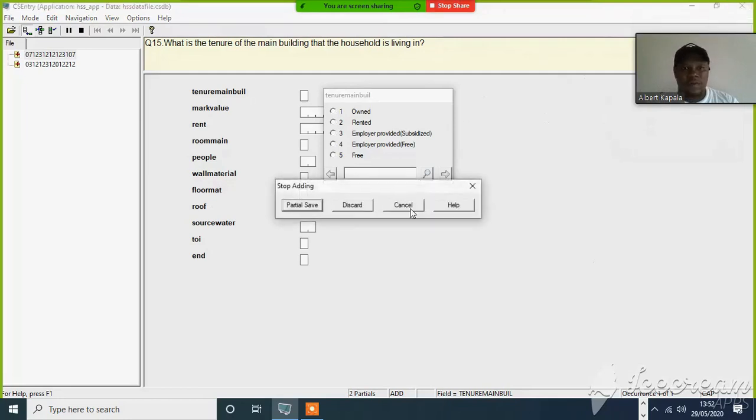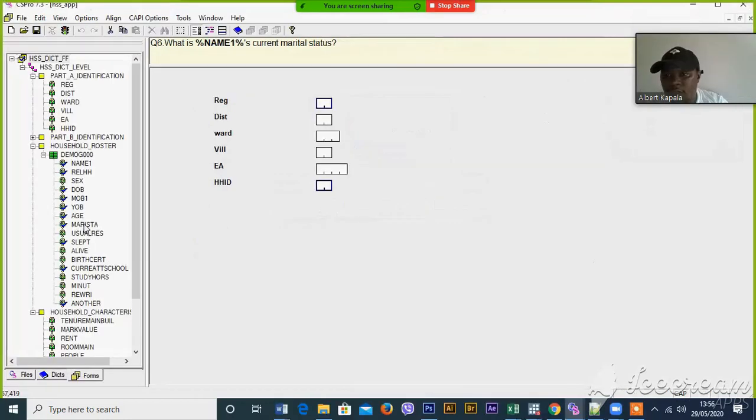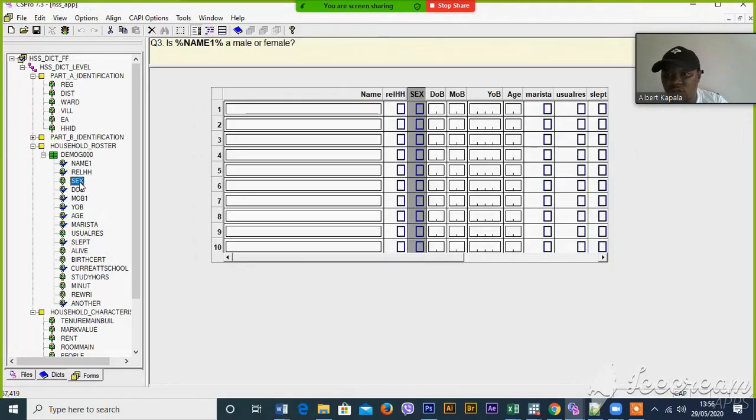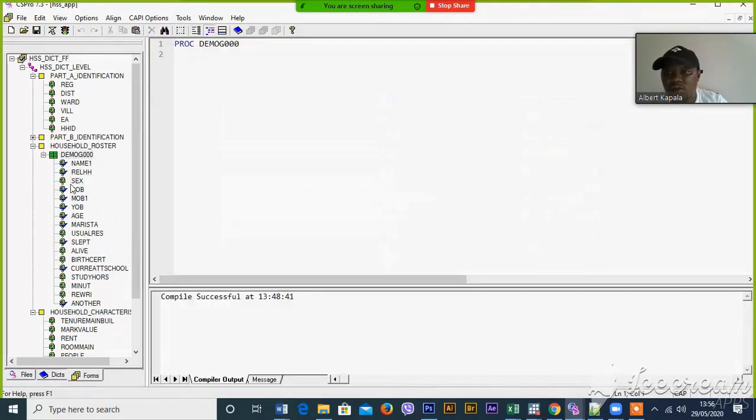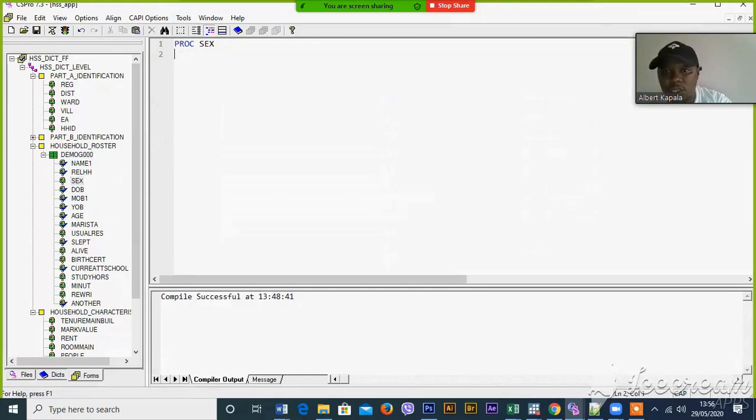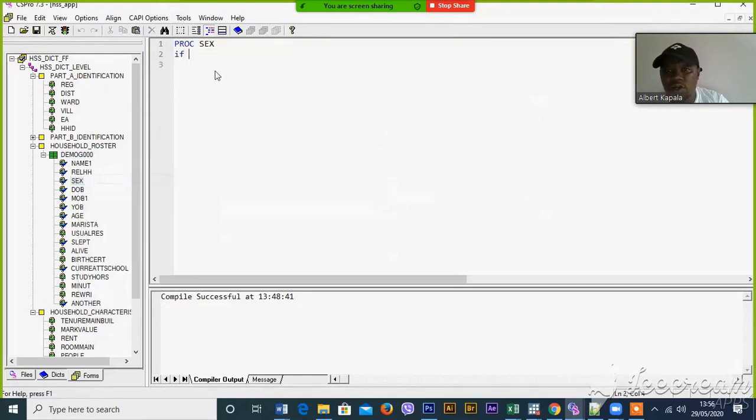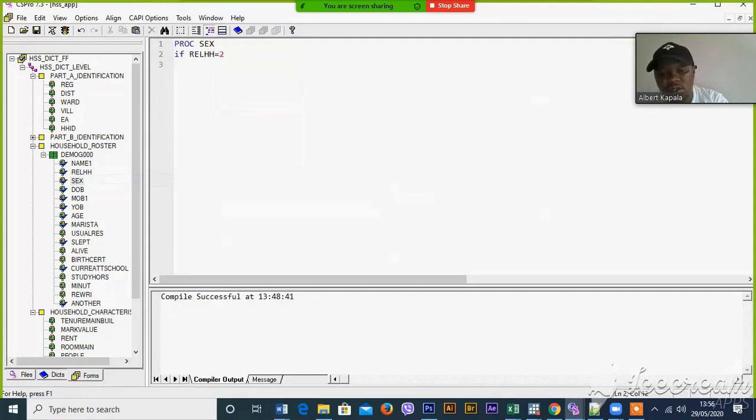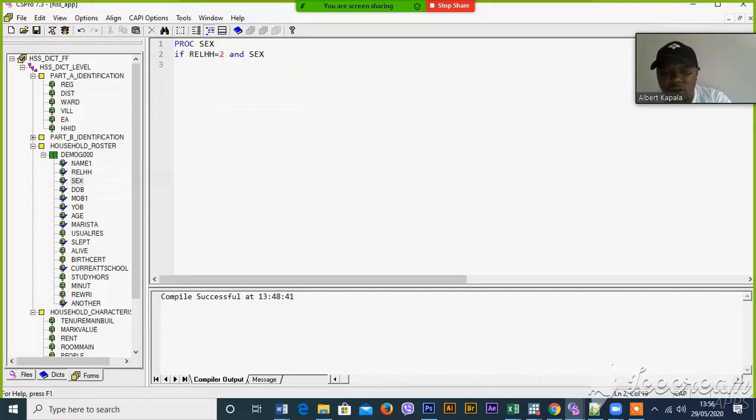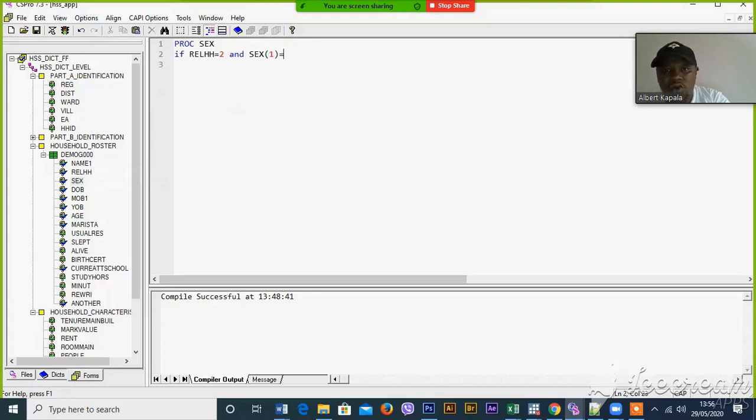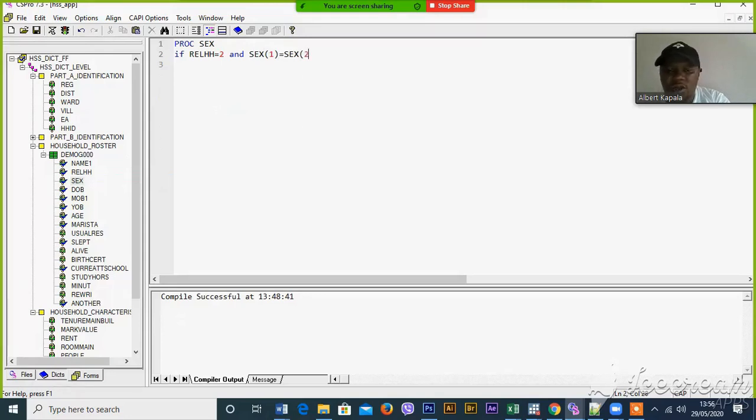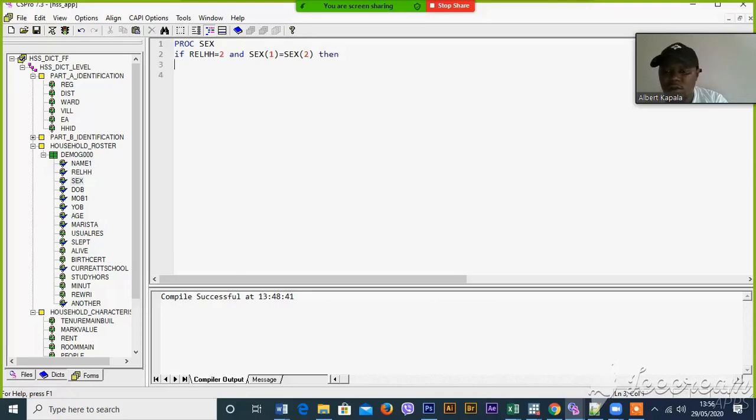Now the relationship to the head of household, this one and six is equal to this one. I'm going to write this one. So if the relationship to the head of household is close, and six of the twenty person is equal to six of the second person in the roster, then error message.